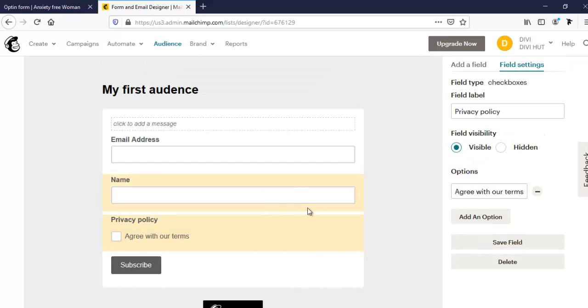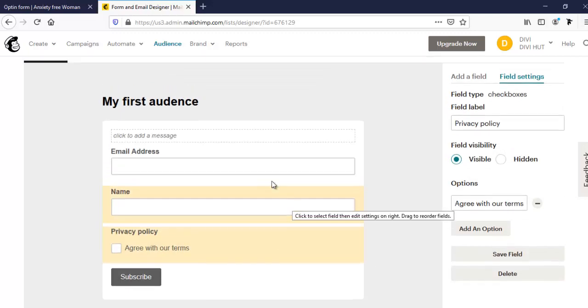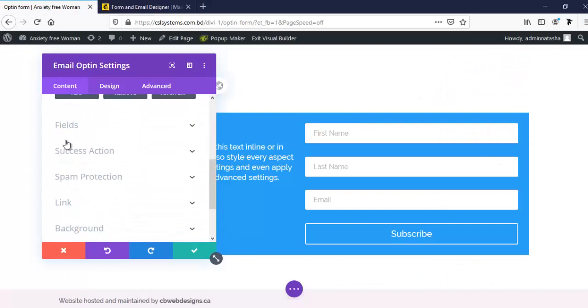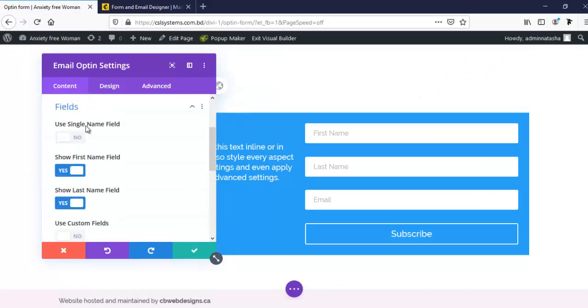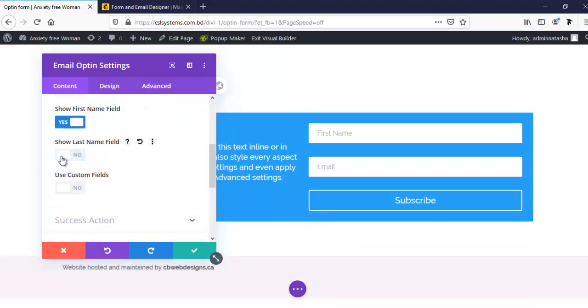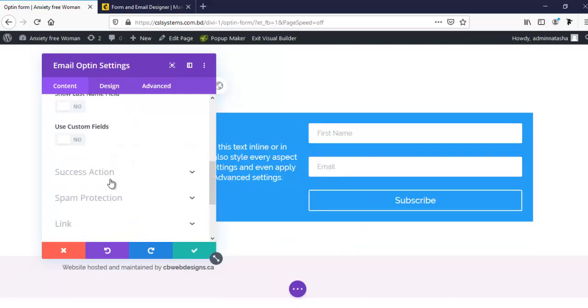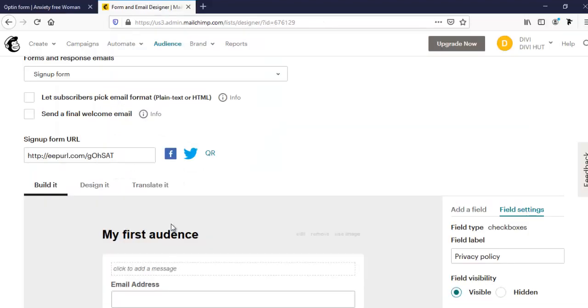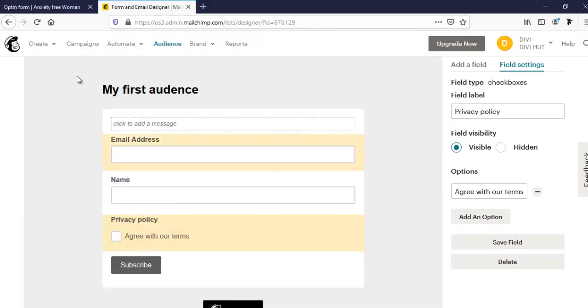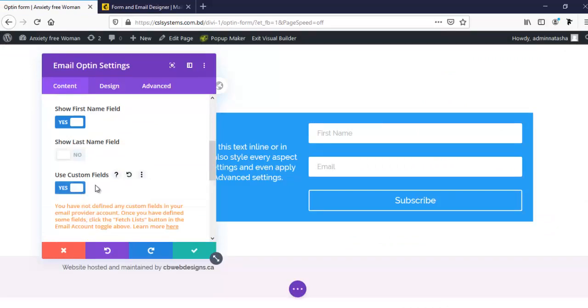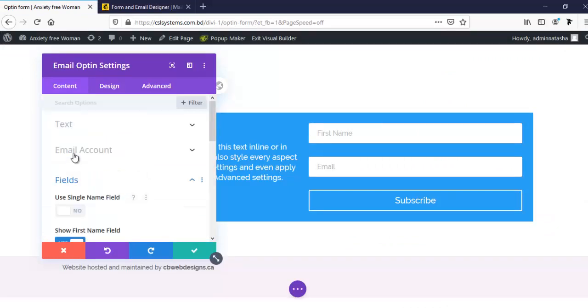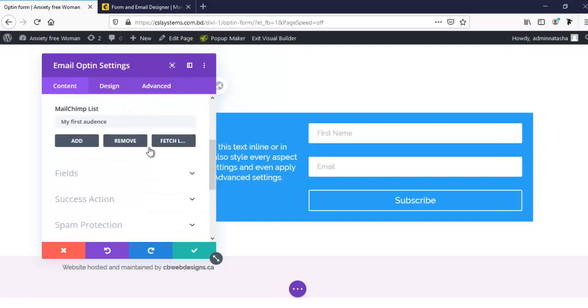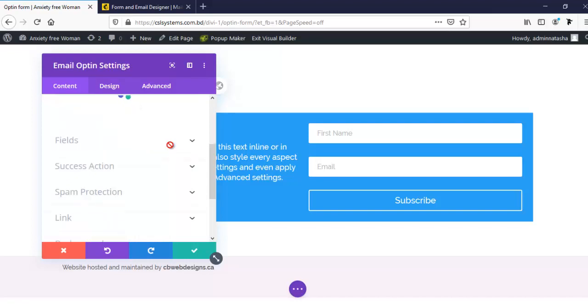So it's okay for now. Now I'm going to my website, and from here I'm going to field. Here I want to keep only first name. I don't need this last name, so here is only first name and email address. If we want to add our checkbox item, then we have to click use custom fields. Before that I have to refresh it again because I did it just now. So I'm going to fetch it.